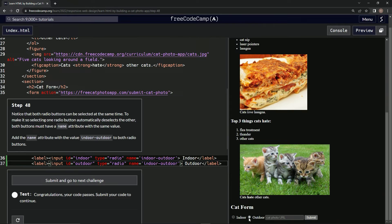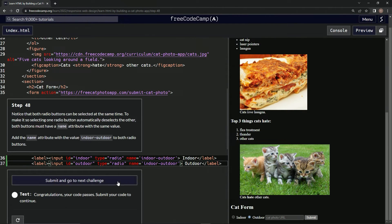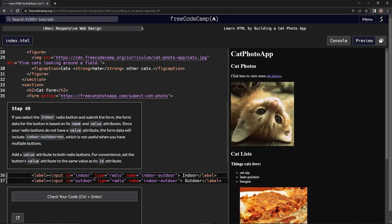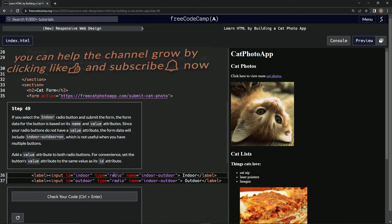And now we're on step 49, and we'll see you next time.